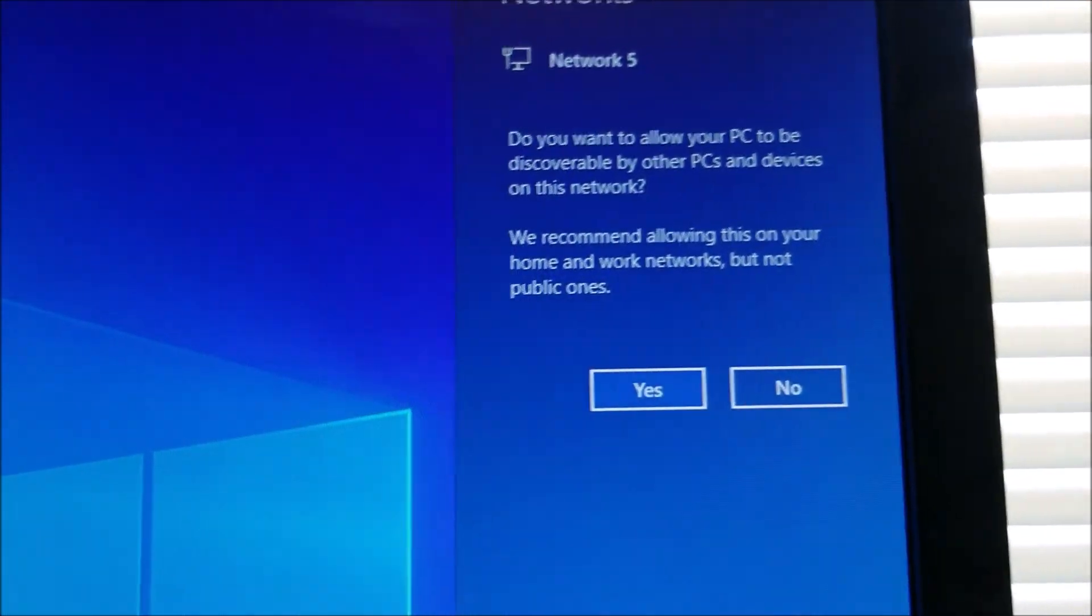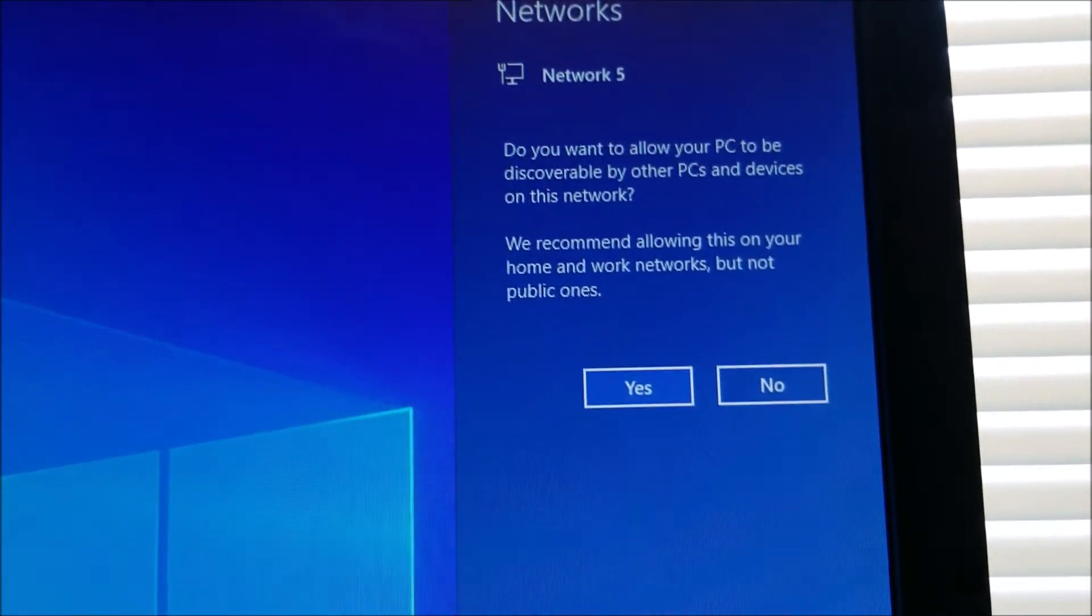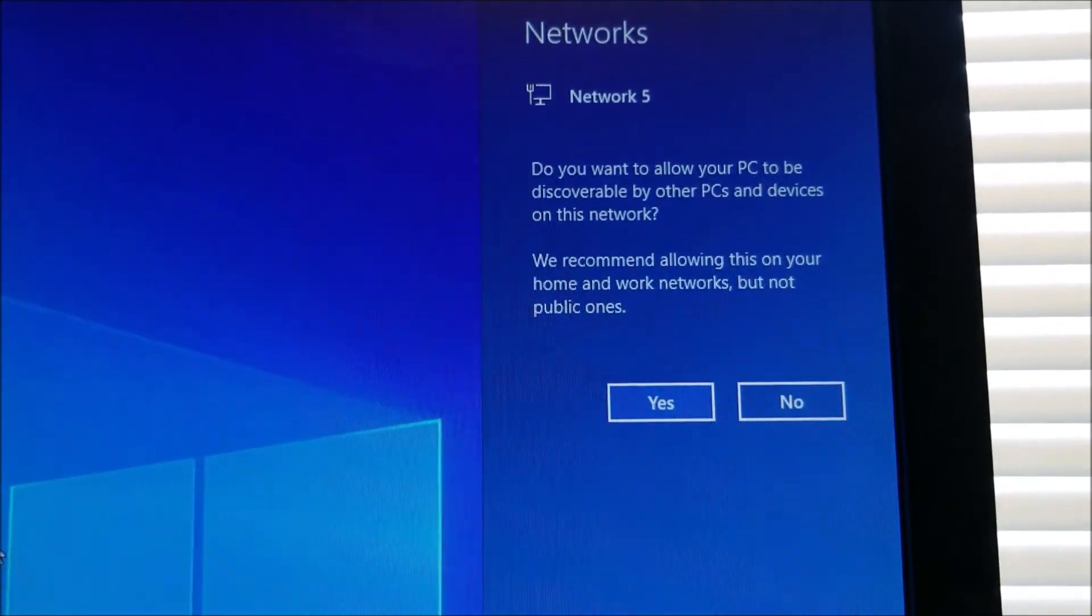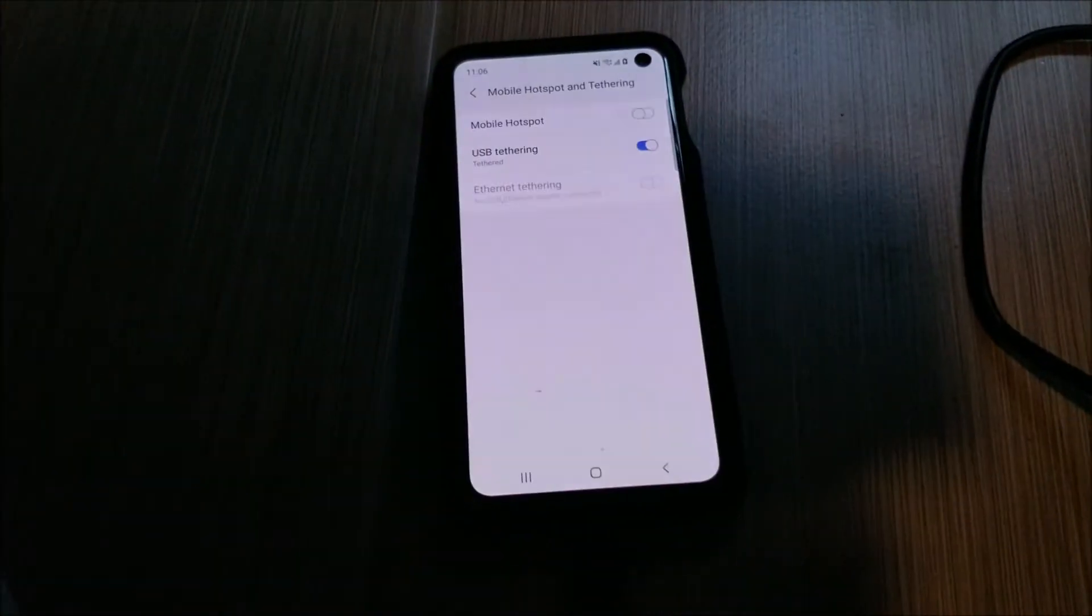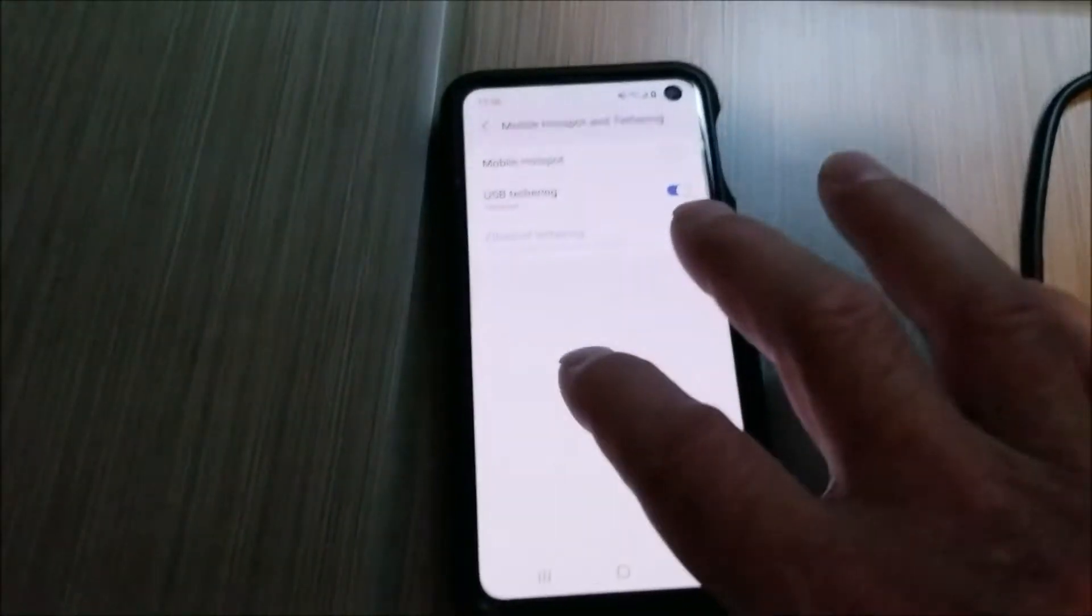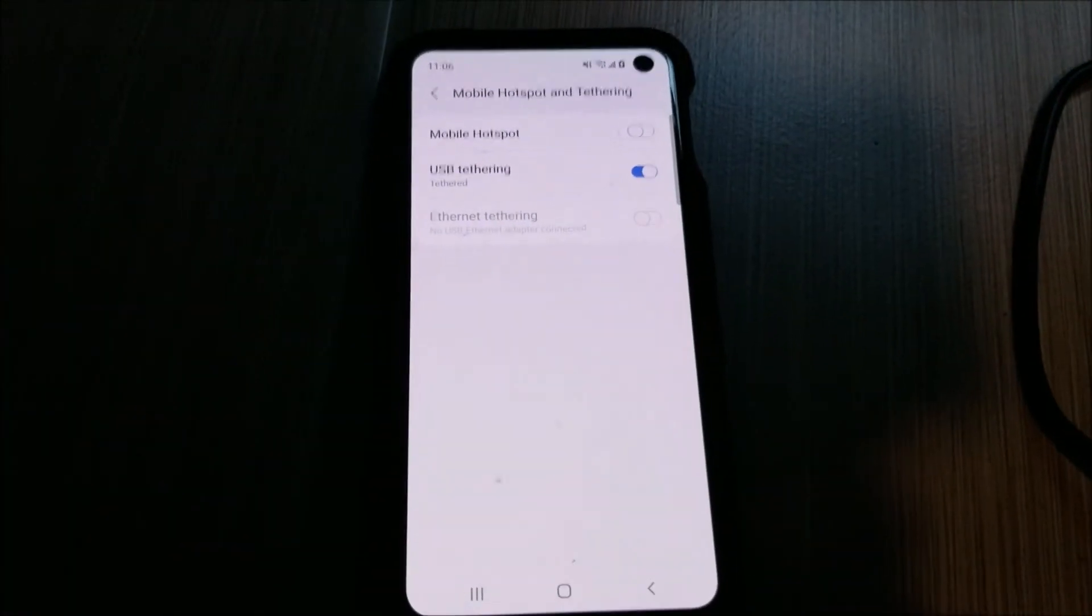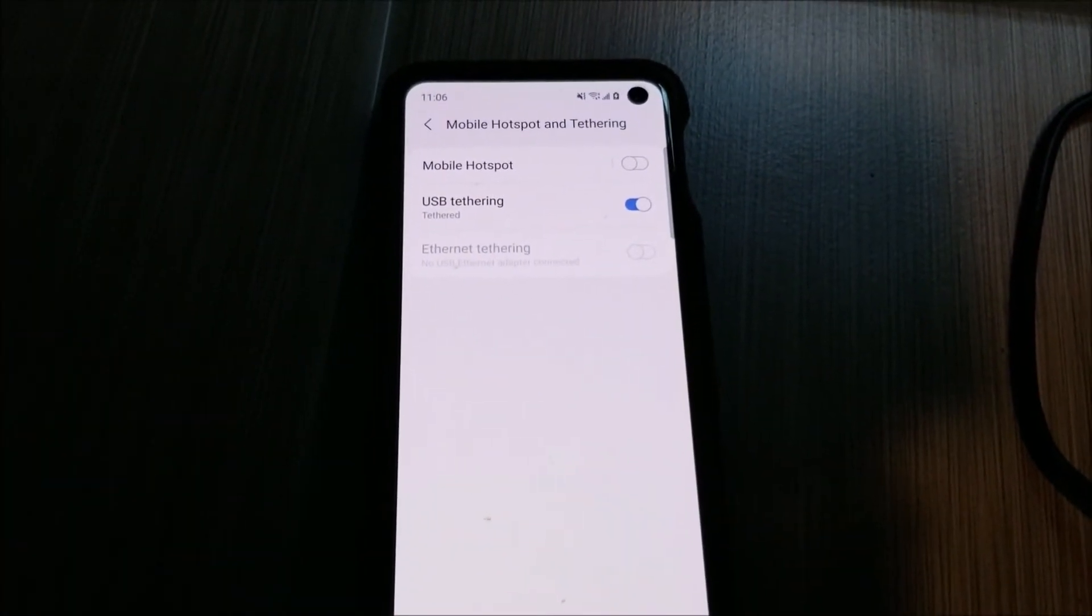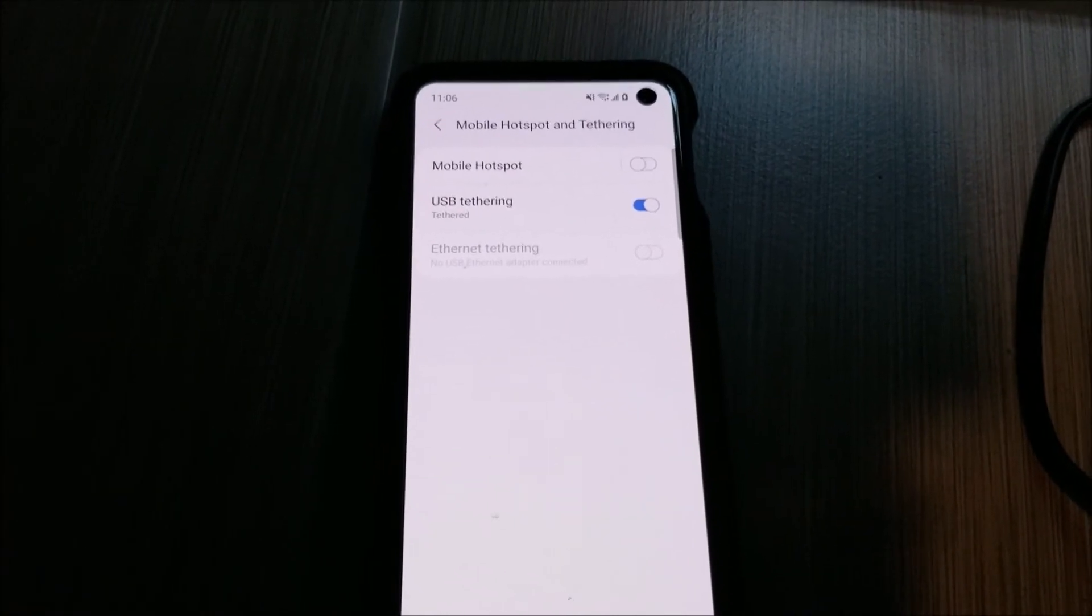basically it, a real quick easy way. You want to be sure what your data plan is because it will run up your data plan if you're doing a lot of major usage. But if you're just checking email or something quick, easy fix, then this is a good option. Anyways, if this video helps you